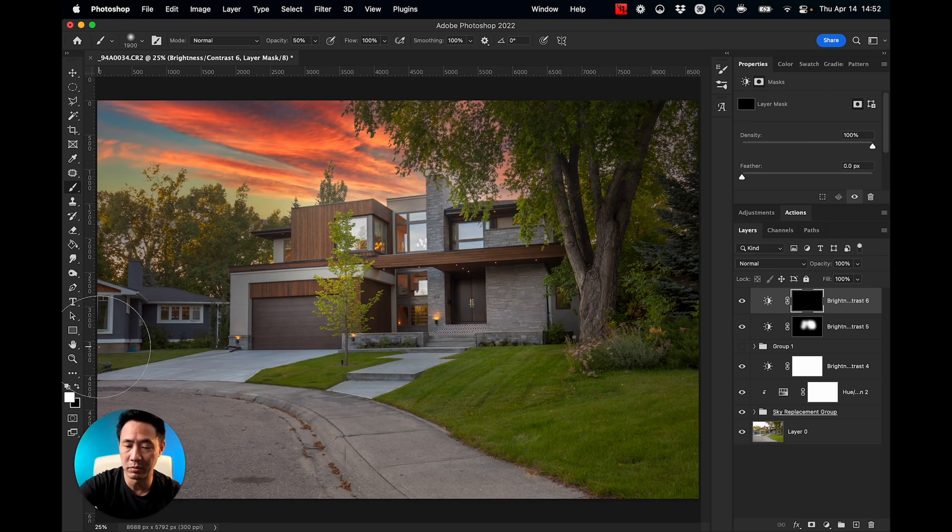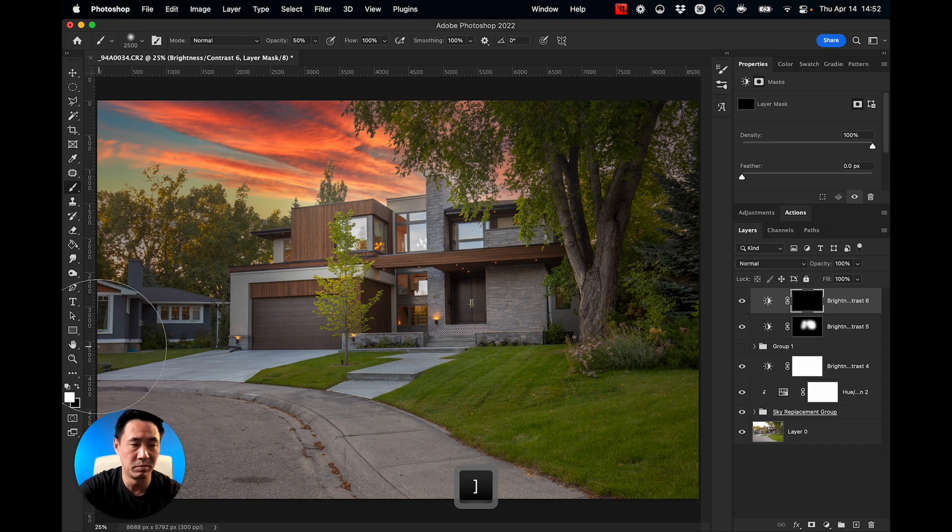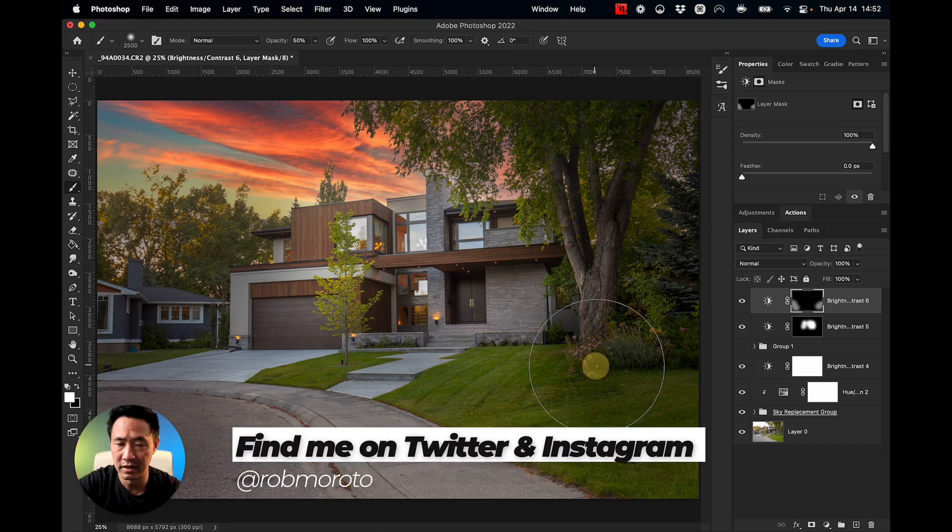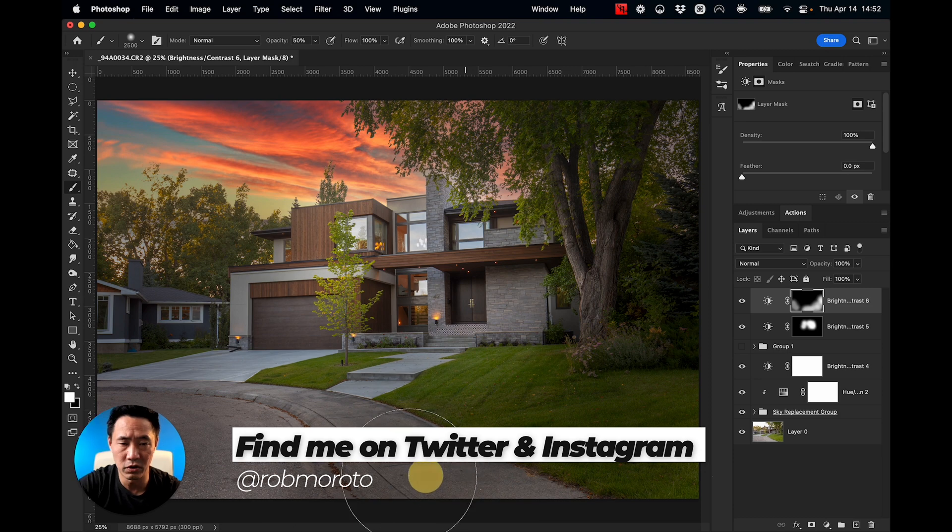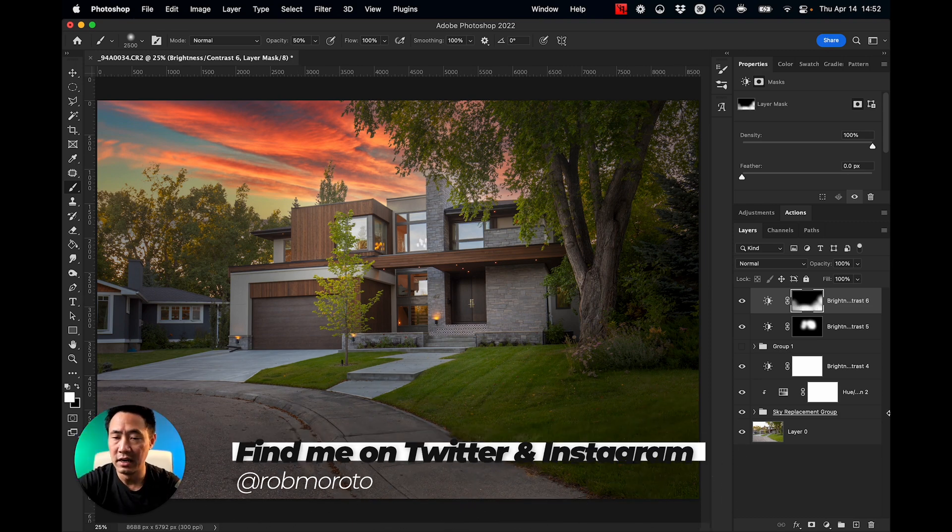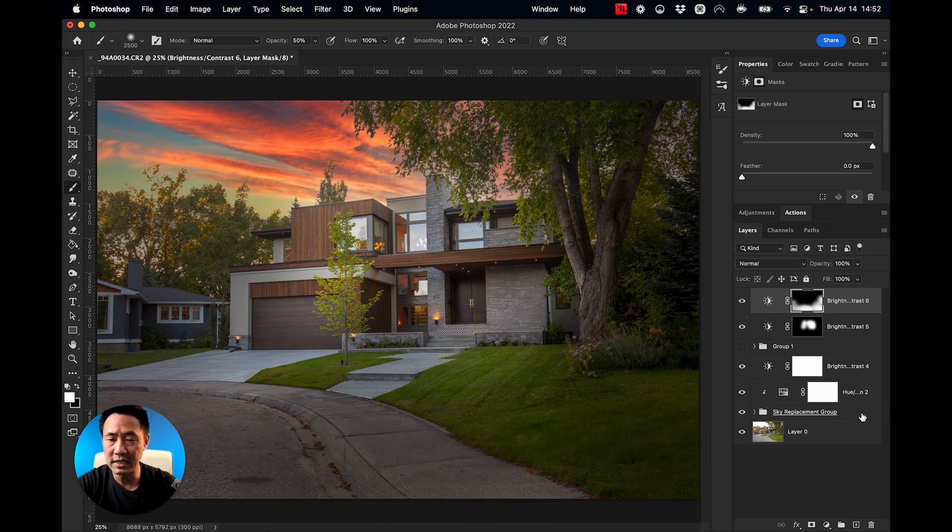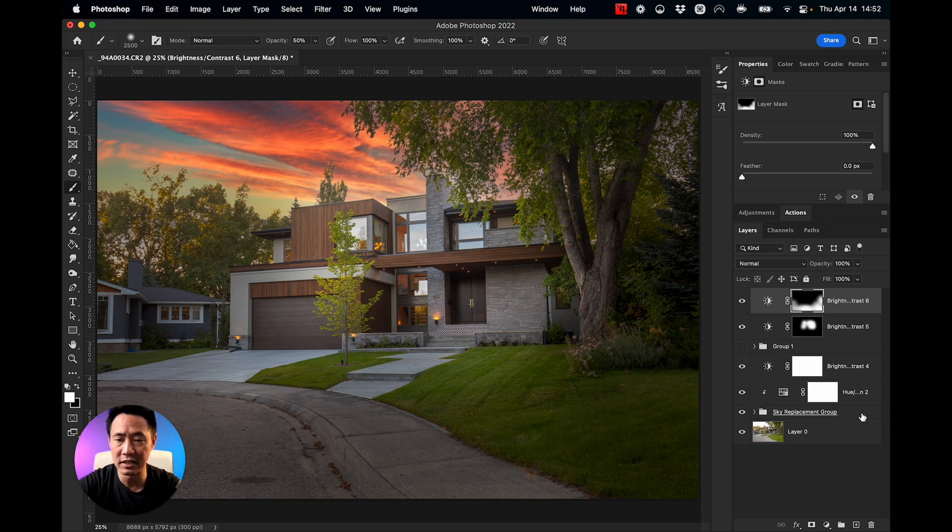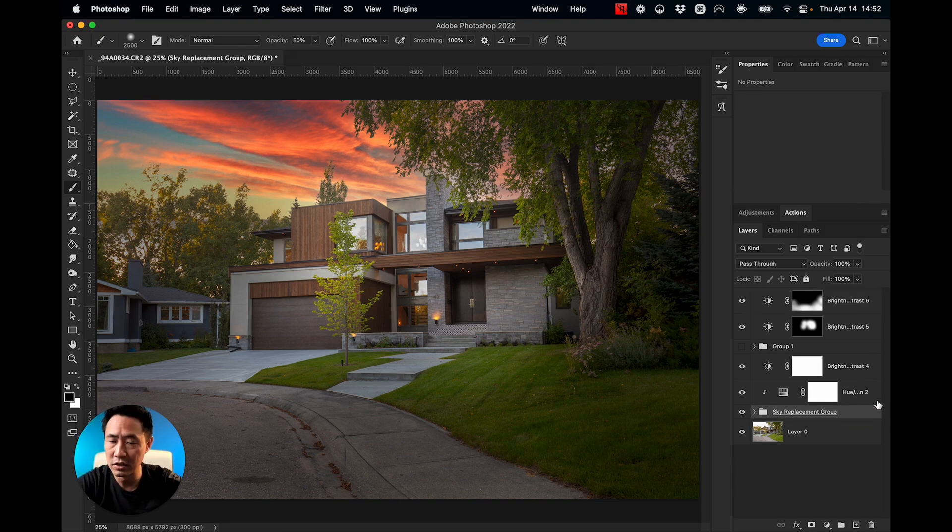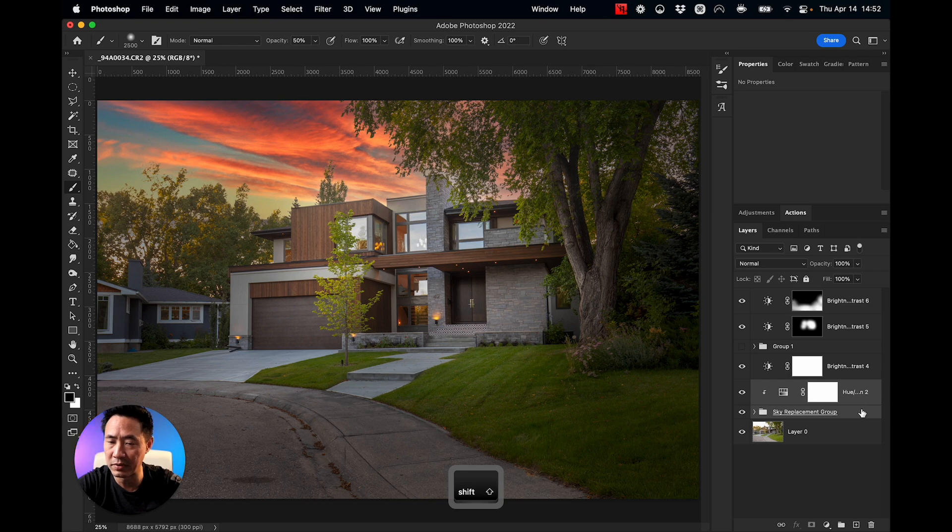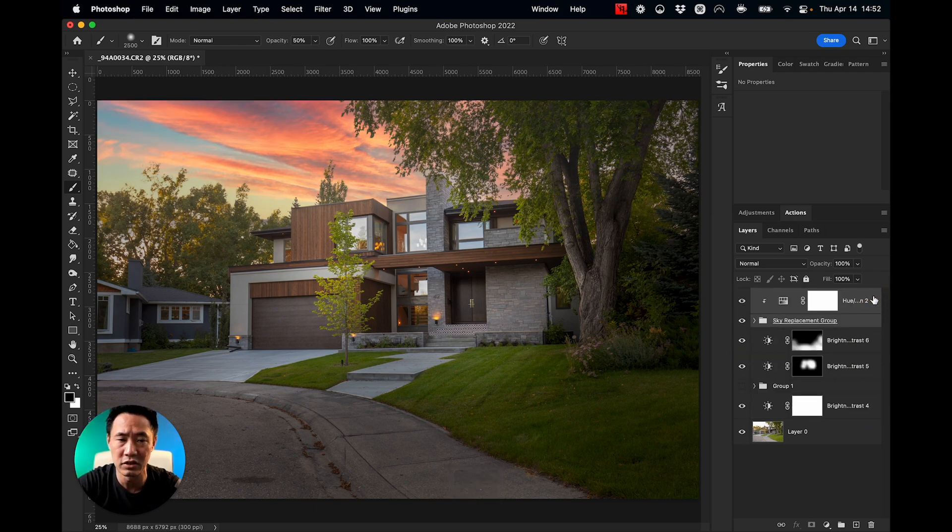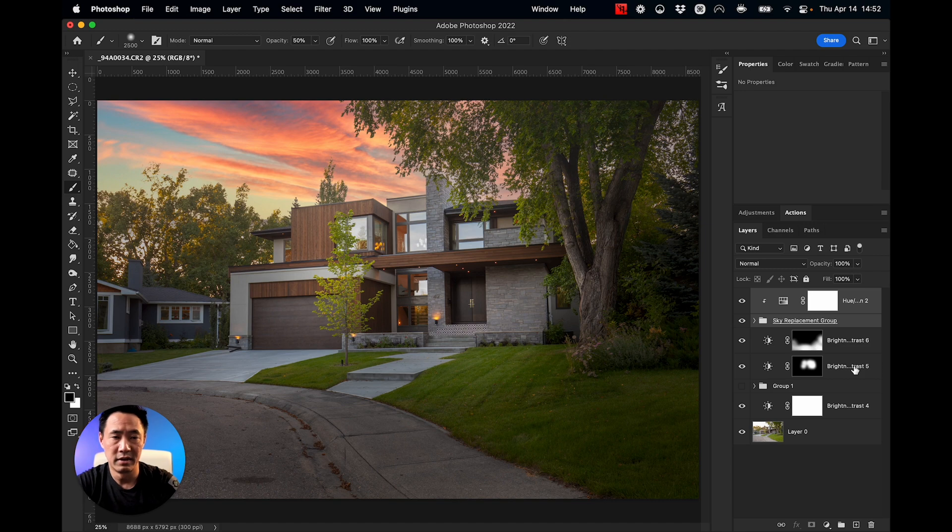And again, I saw my brush here. Now I'm seeing that the sky is now just a little bit too dark because of this brightness contrast layer. So what I can do is I can actually grab that and the saturation layer and take it all the way to the top.